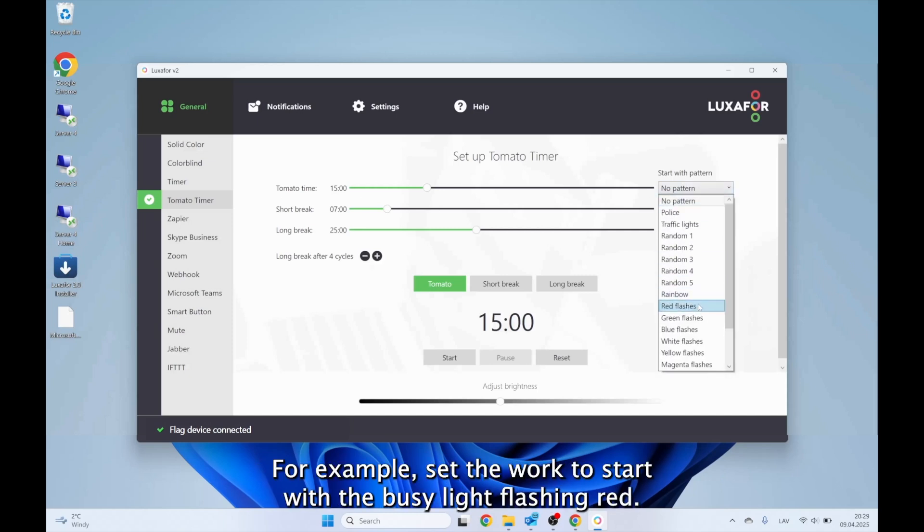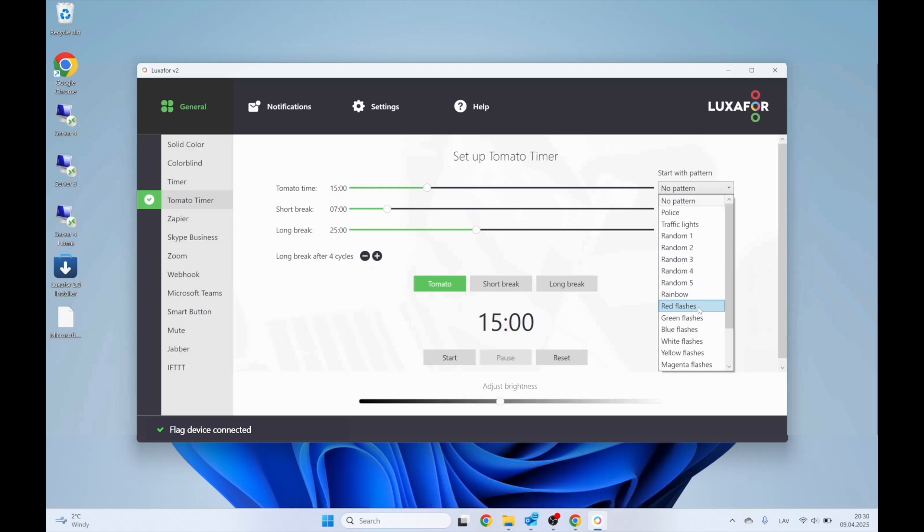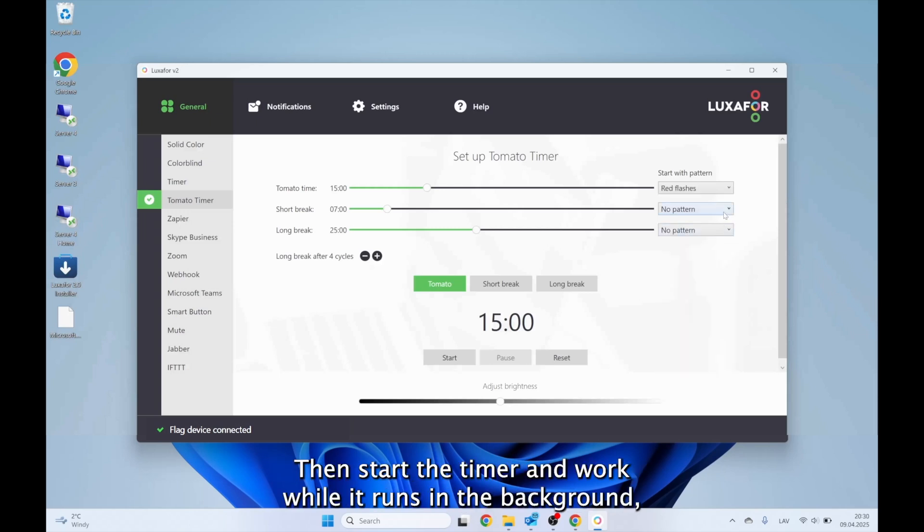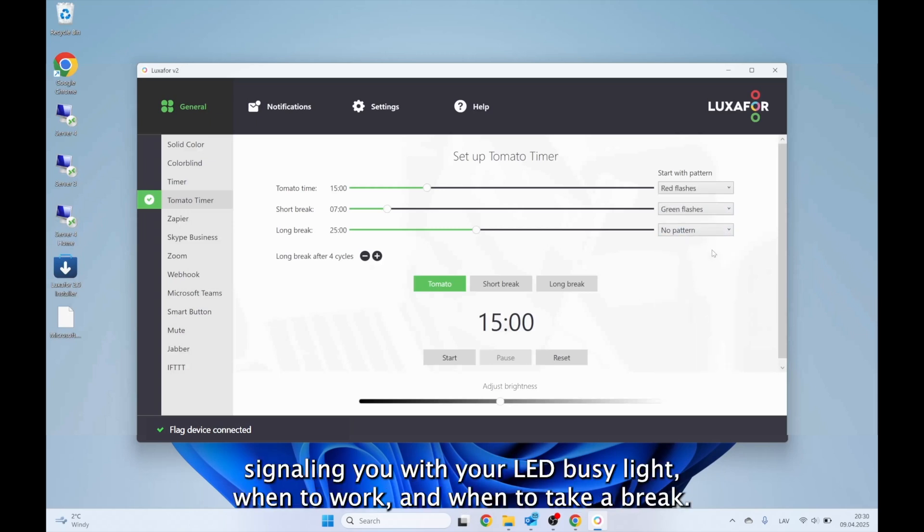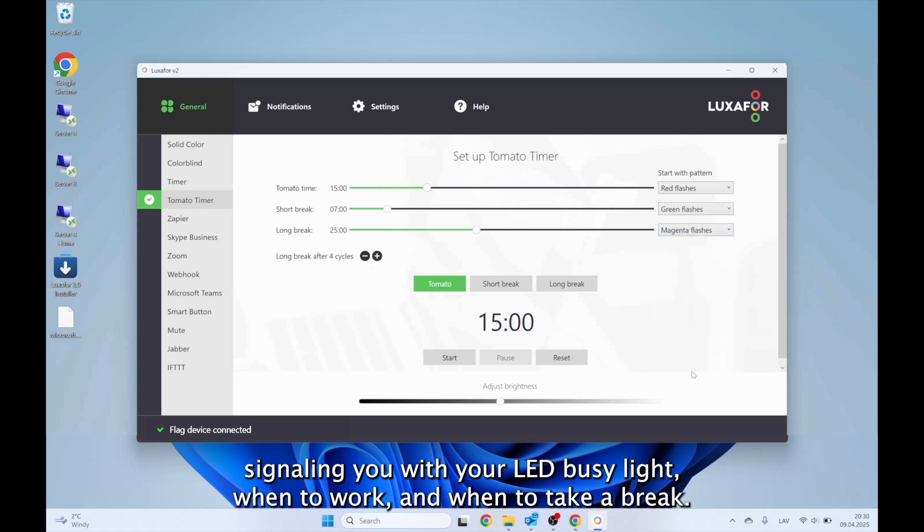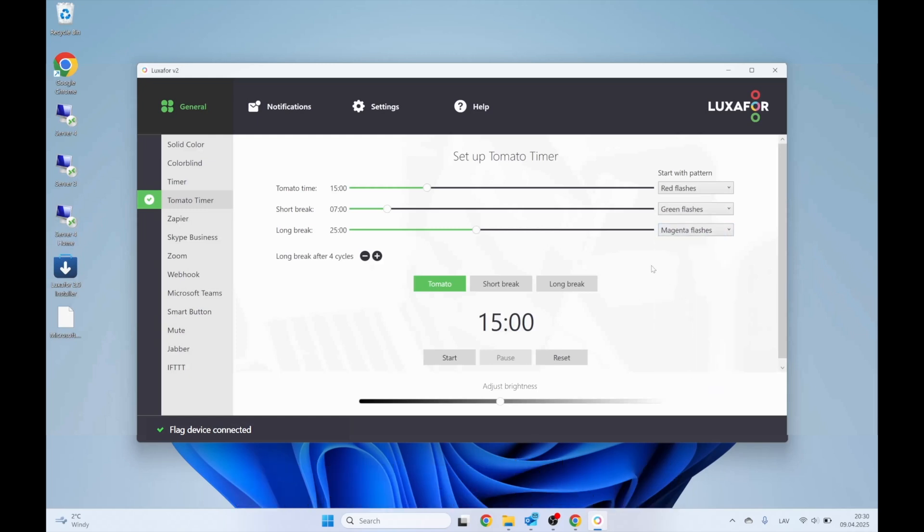For example, set the work to start with the busy light flashing red. Then start the timer and work while it runs in the background, signaling you with your LED busy light when to work and when to take a break.